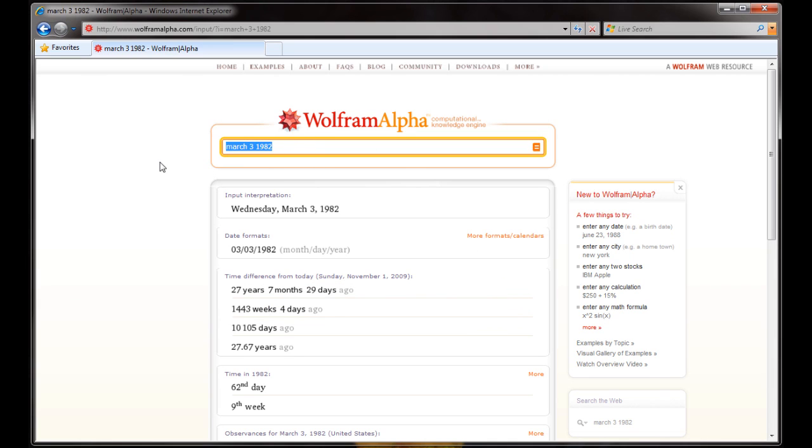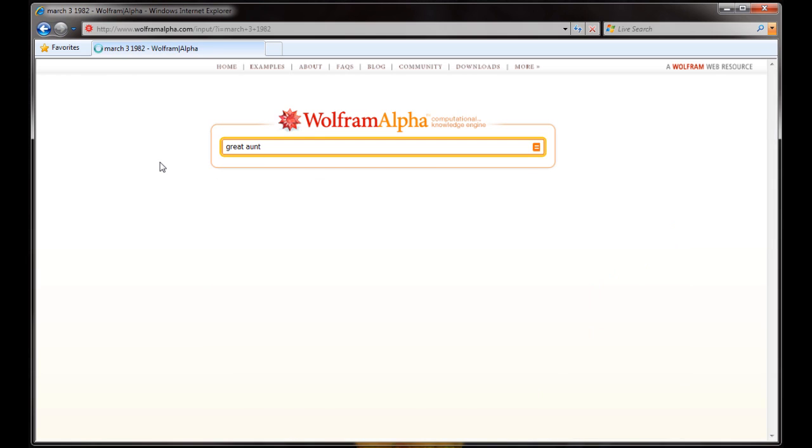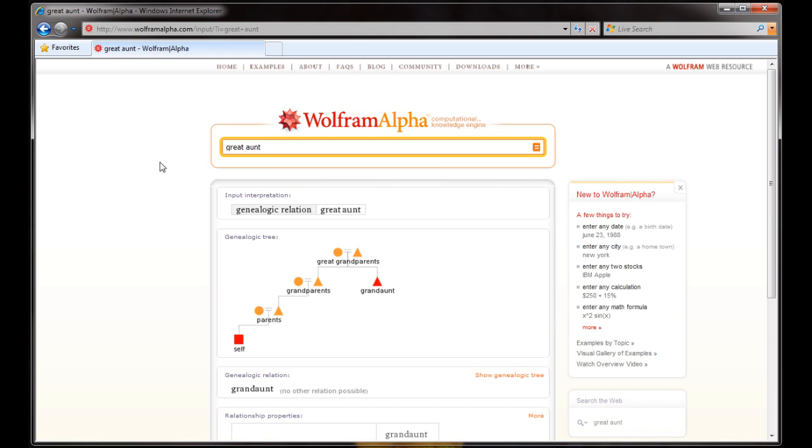Speaking of doing a family tree research project, let's say you want to sort of visualize what it would look like in a family tree if somebody's referring to your great aunt. So you type great aunt and it shows you a little family tree.